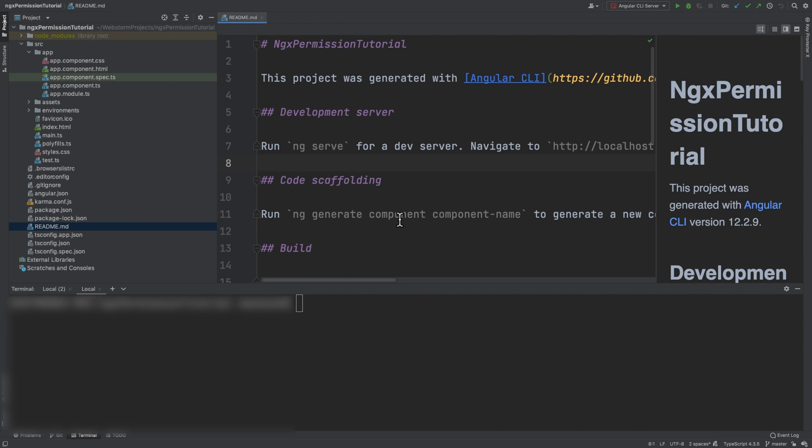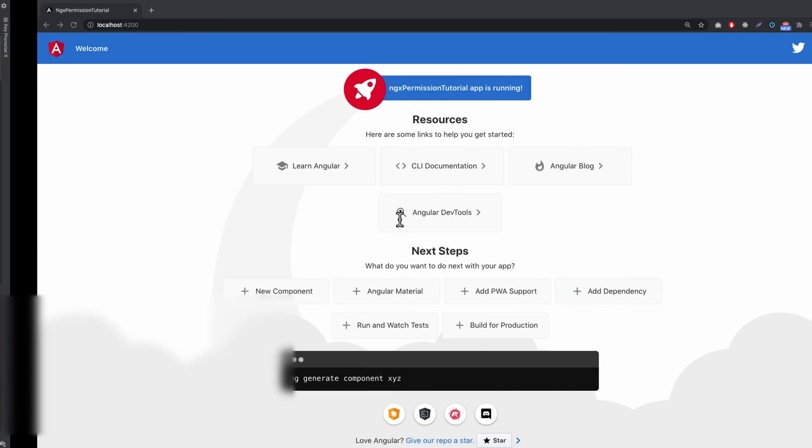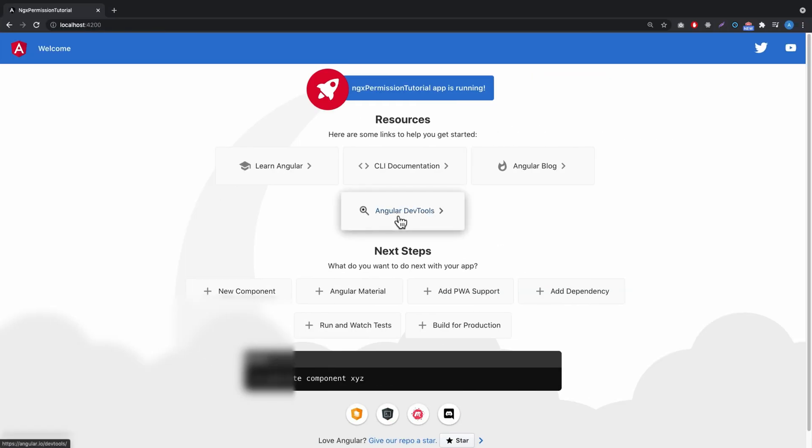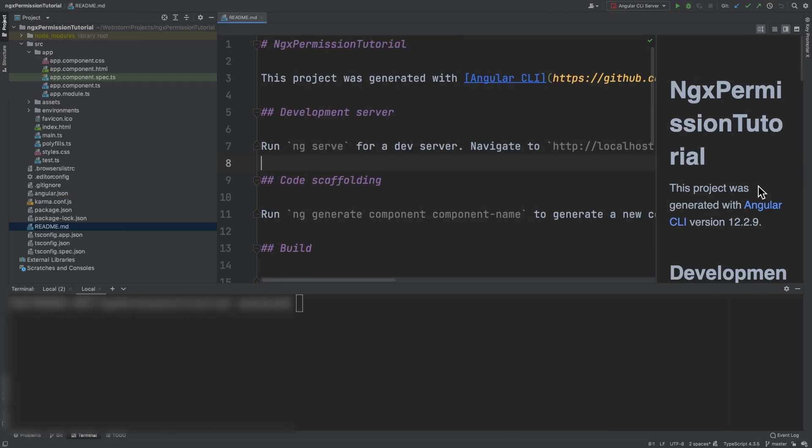This is a basic project generated with Angular CLI. I've already compiled it to save time. This is how it looks, and what we want to achieve is to make this area available only for users who have developer permission. So how do we do it?